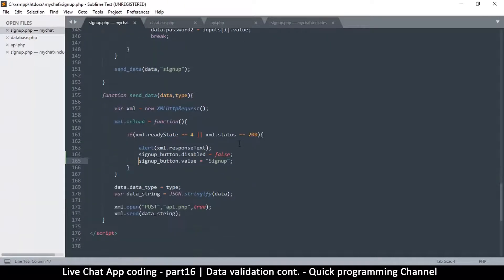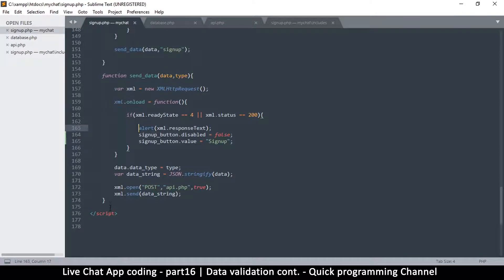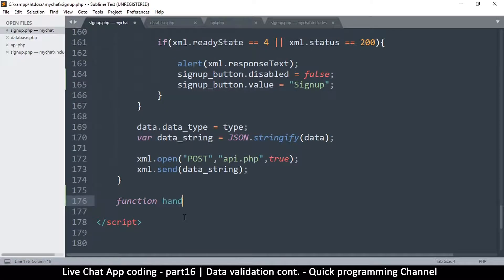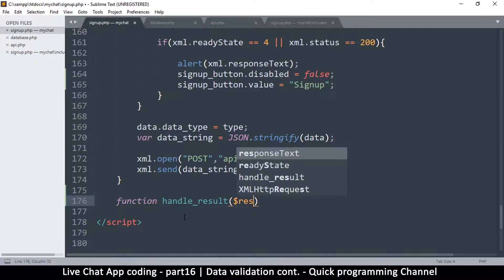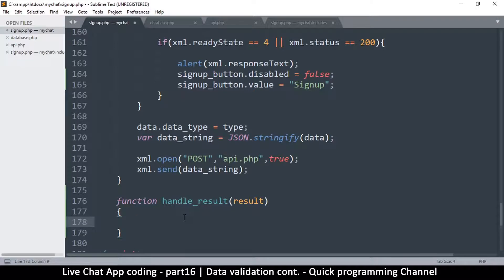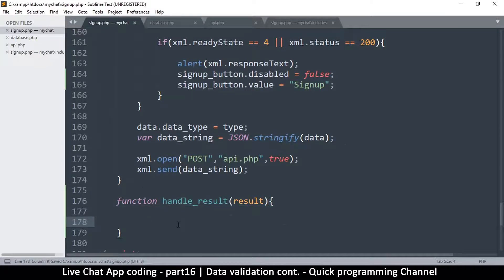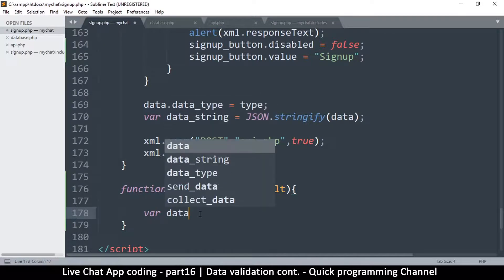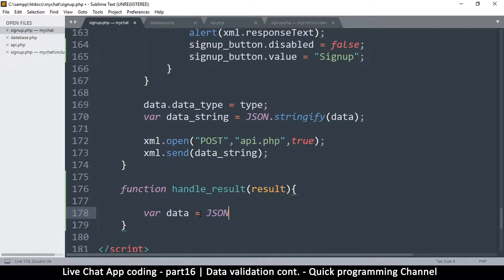Let's come back and go to signup.php in the JavaScript. Where we're getting the response, let's create a function down here that will handle our responses. We'll call it `handleResult`, and we pass in `result`. The first thing we'll do is convert the result to a JSON object — `var data = JSON.parse(result)`.